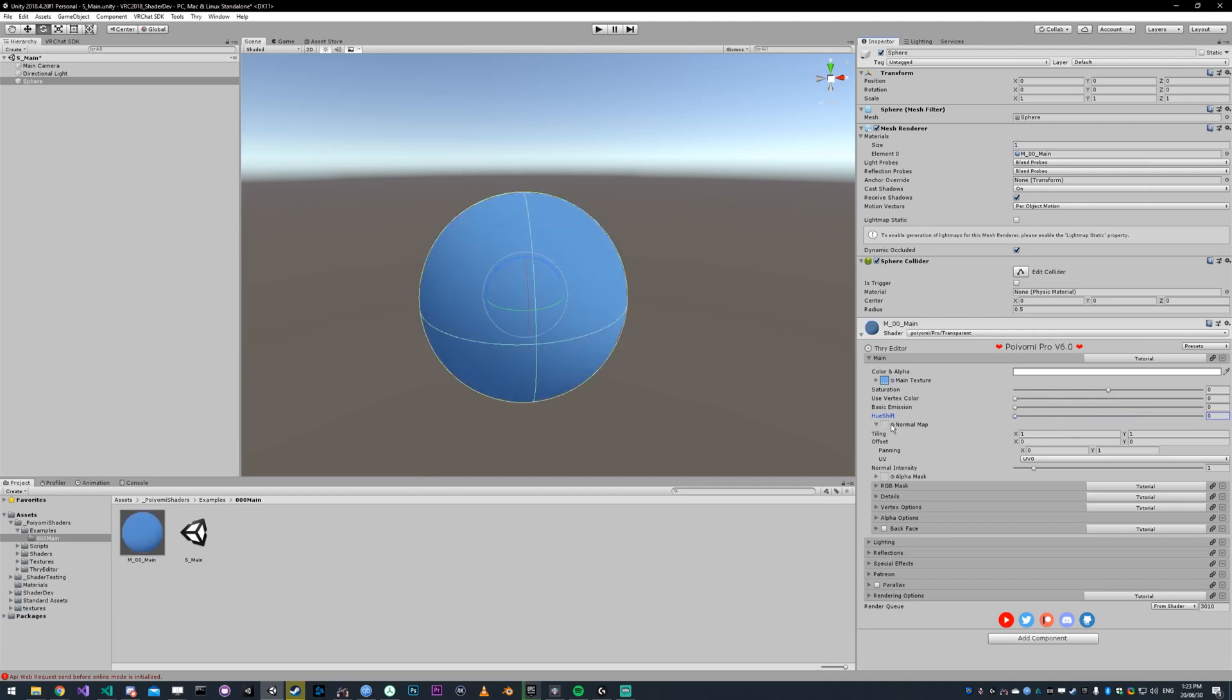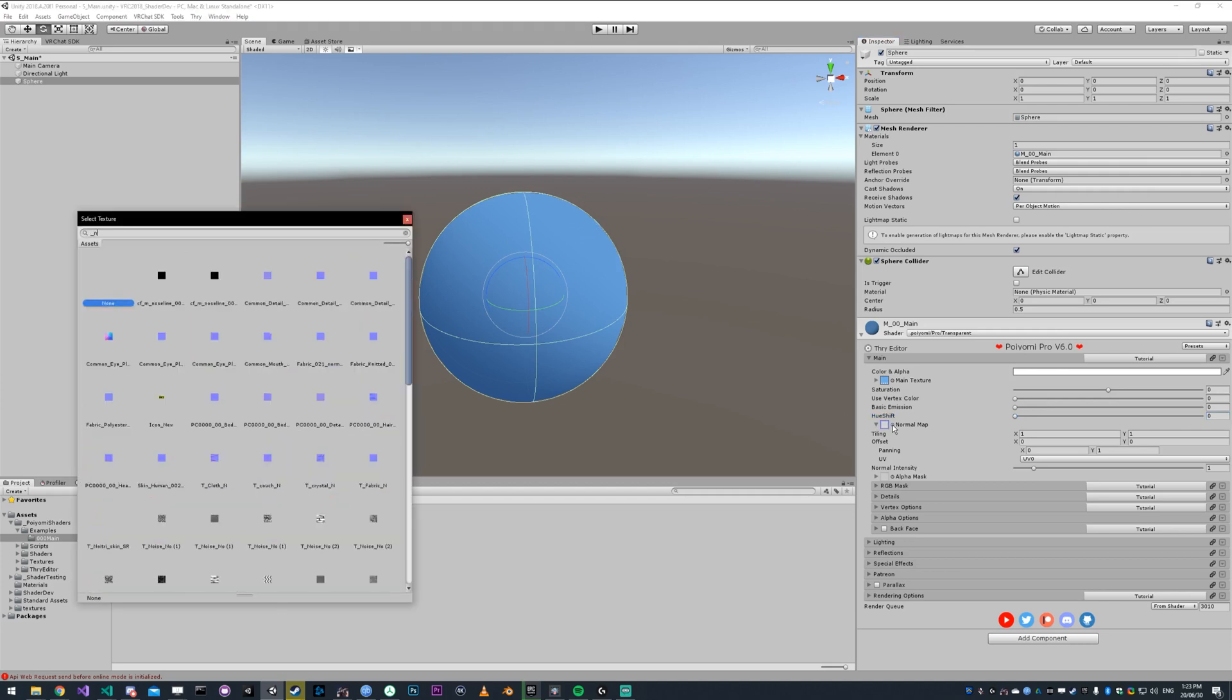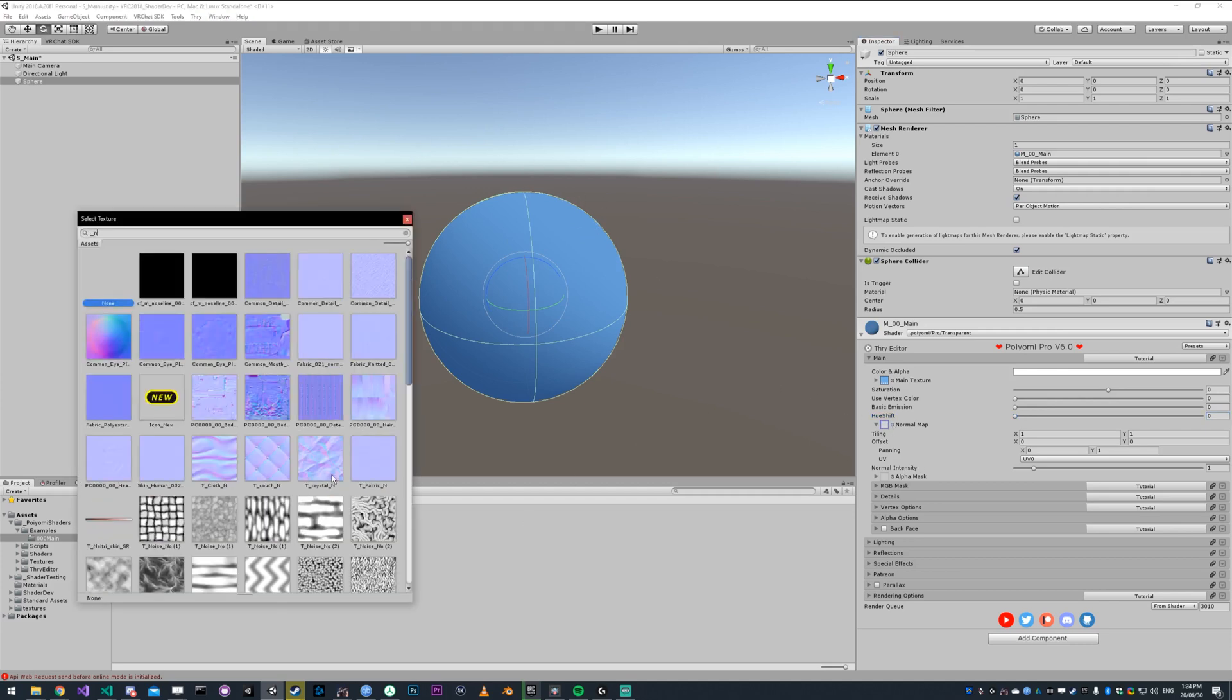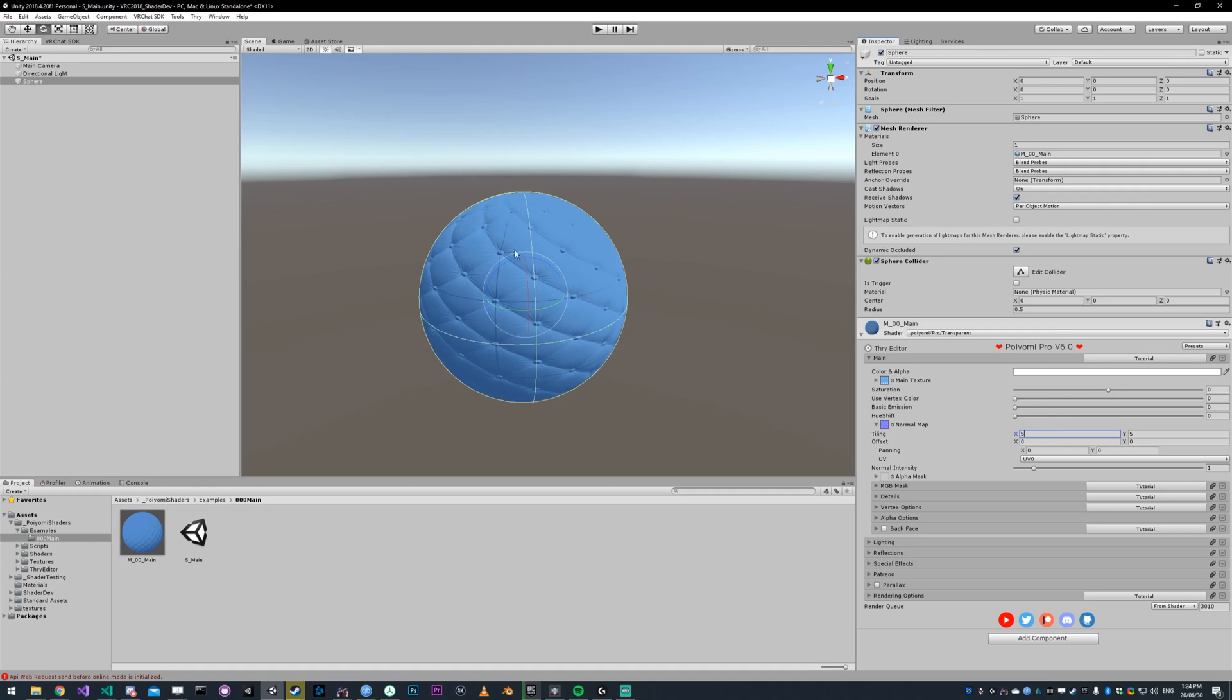The normal map controls the direction of the surface. When light hits the surface, it checks the direction to see how bright it should be. If I put a normal map on it and tile it by five, it's more obvious. You can see that the light basically thinks this is the shape of a cushion.